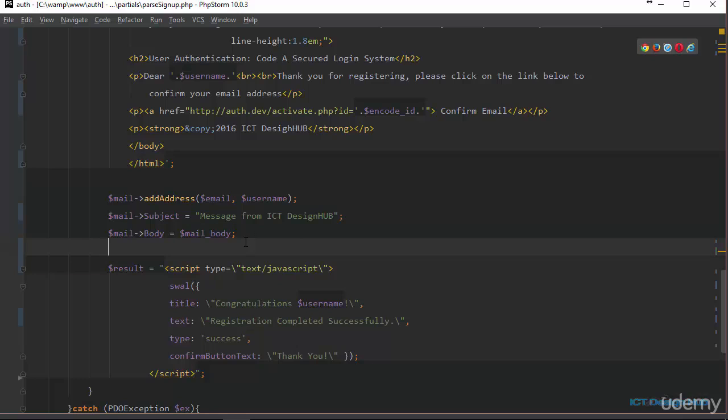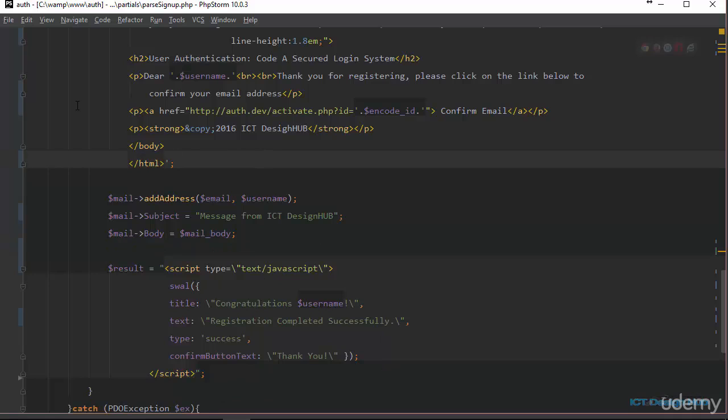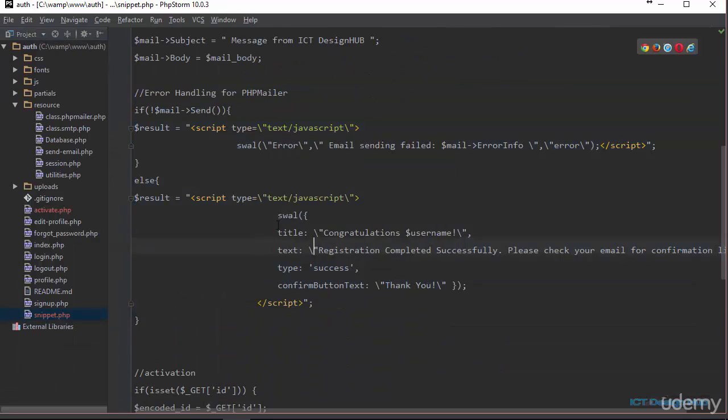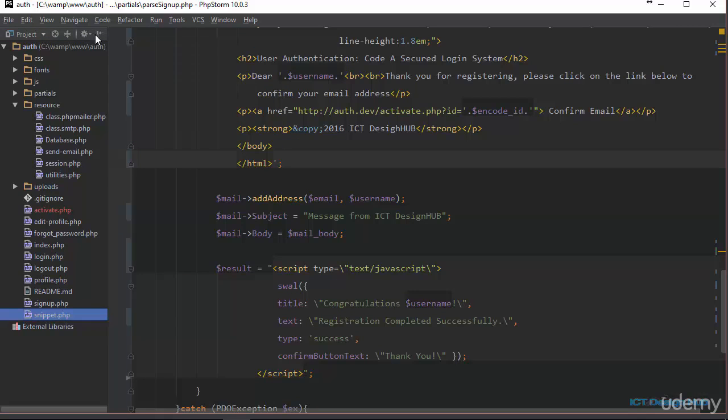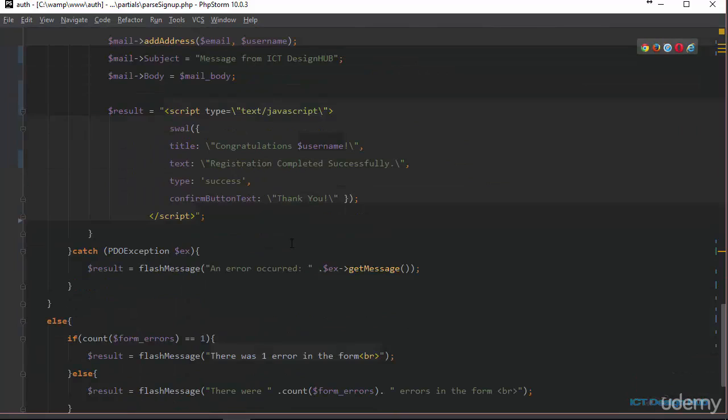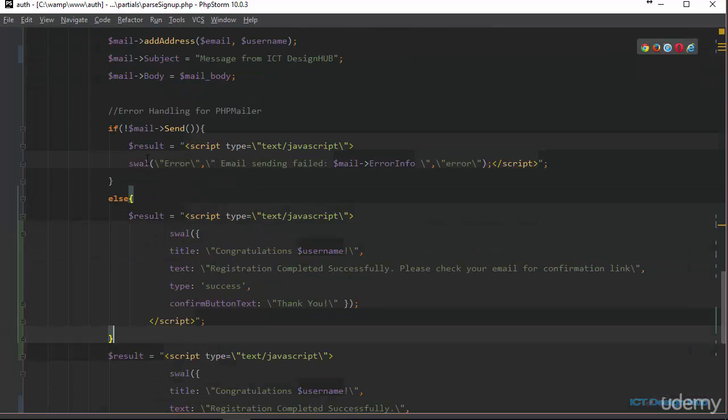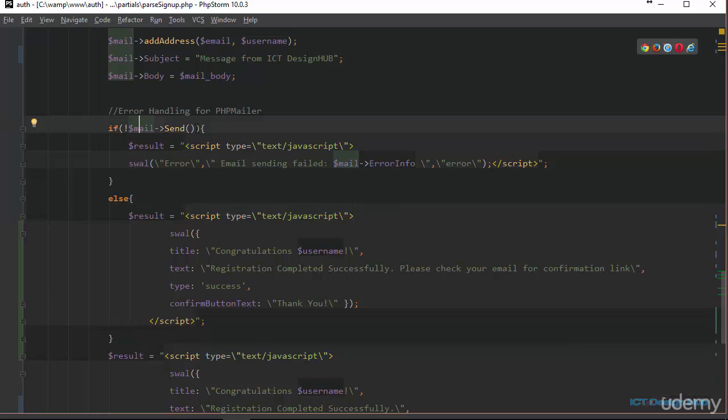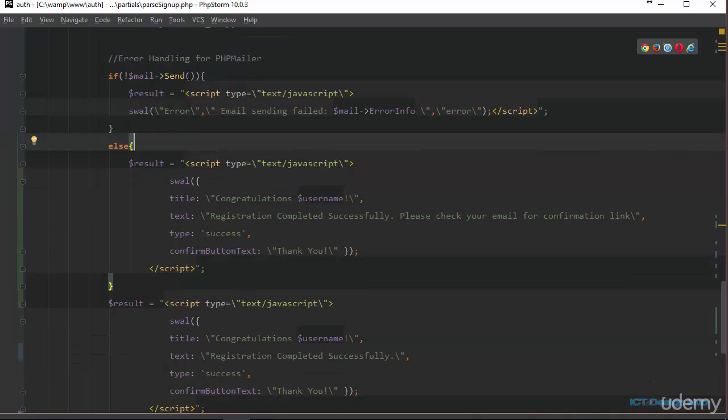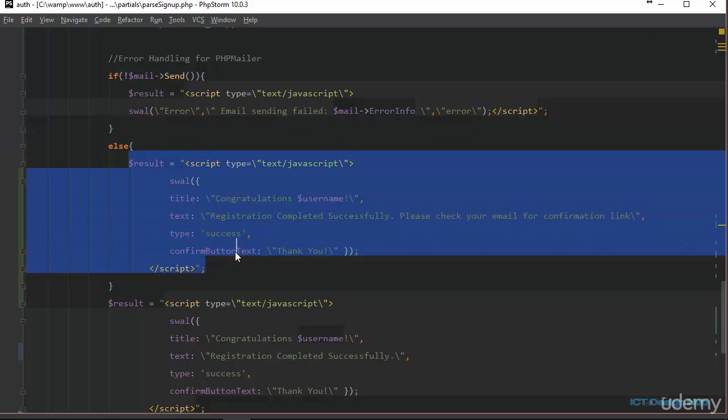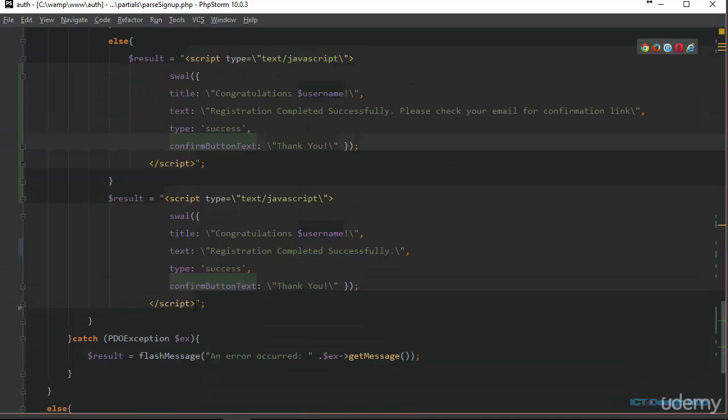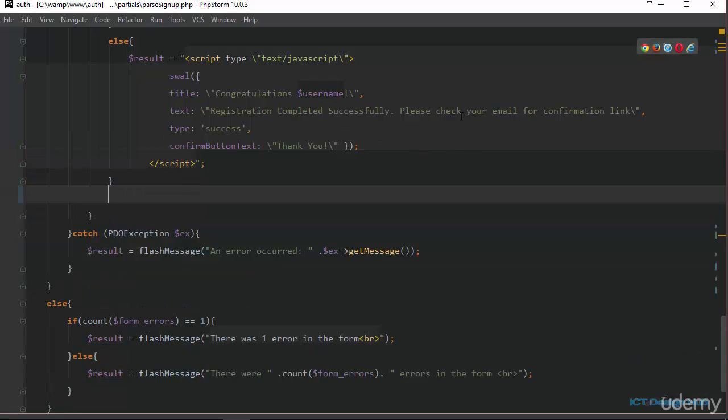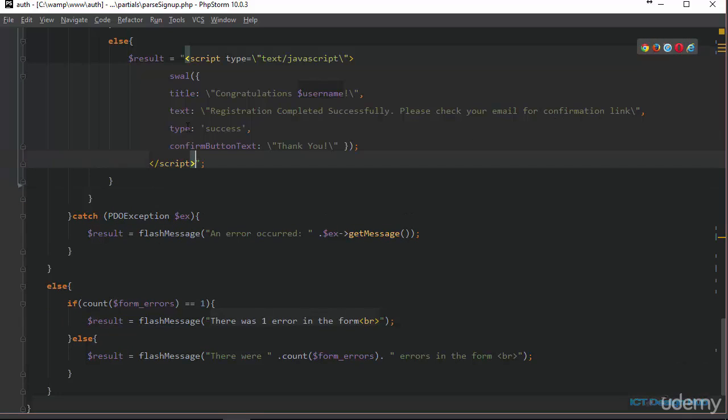But one more thing we need to do is to actually check if the email was delivered or there was an error message. So I have a snippet for this in my snippet.php file. I'm just going to go there and grab it to save time. In place of the result here, we are going to put an if statement. Here, we are going to check if the mail was not sent. If the value that we are getting from this function is false, then we are going to display an error message. Otherwise, if the response that we get here is not equal to false, then we are going to display the success message. So this is exactly the same message that we have here, just that I've added, please check your email for confirmation link.